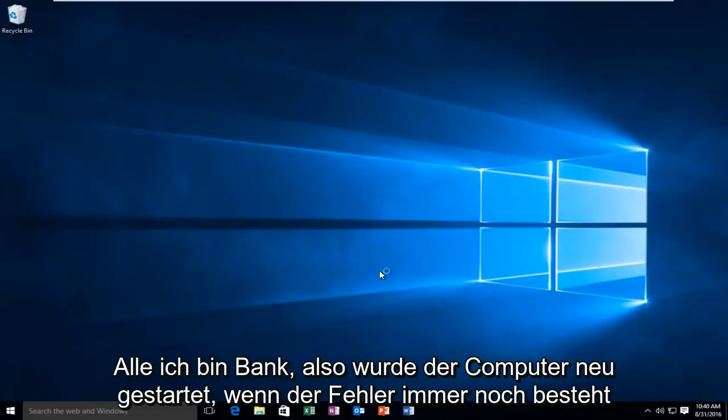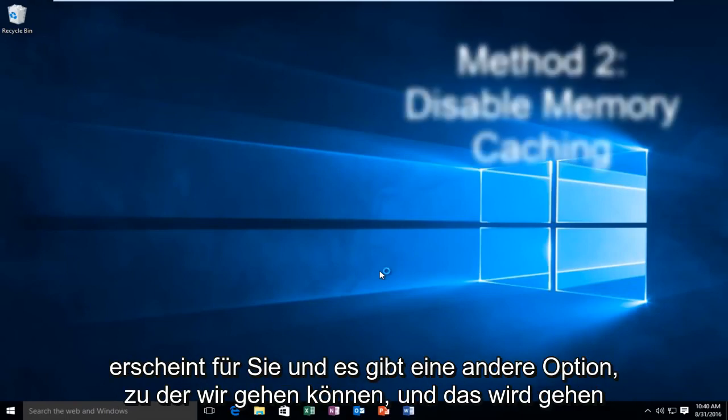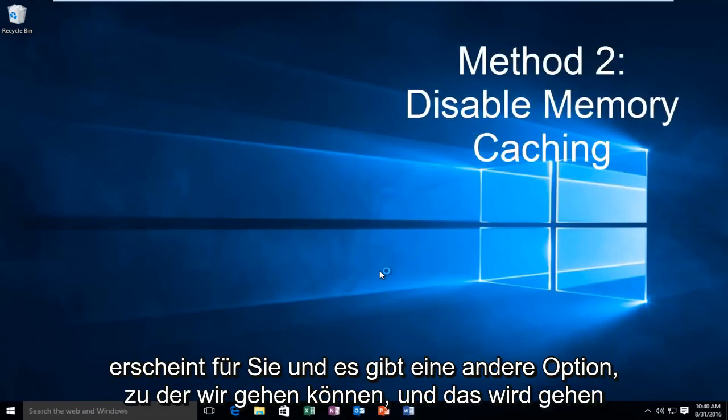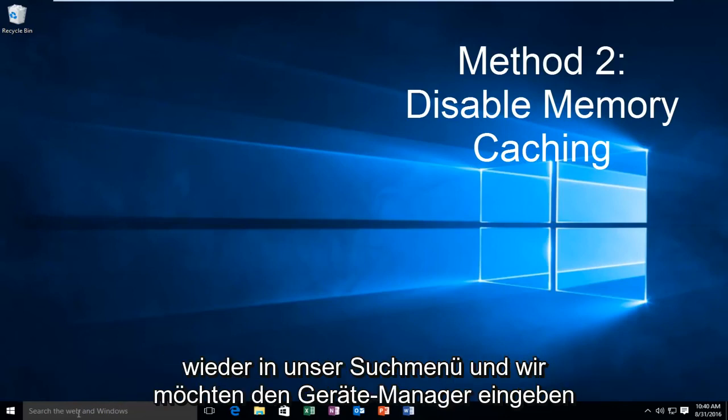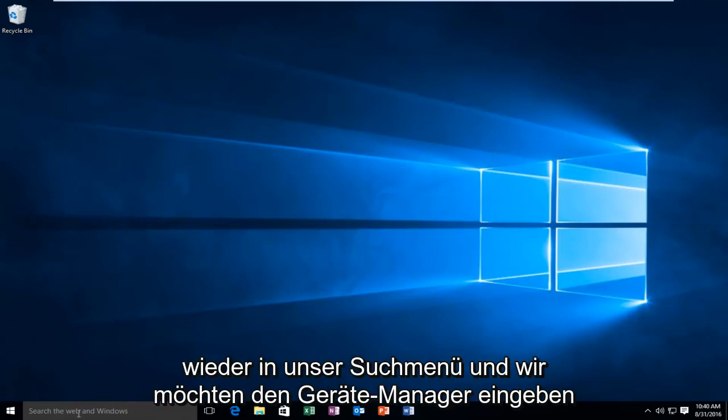Hello everybody, I'm back. So the computer restarted. If the error is still appearing for you, there's another option we can go to. We'll go to our search menu again and we want to type in device manager.